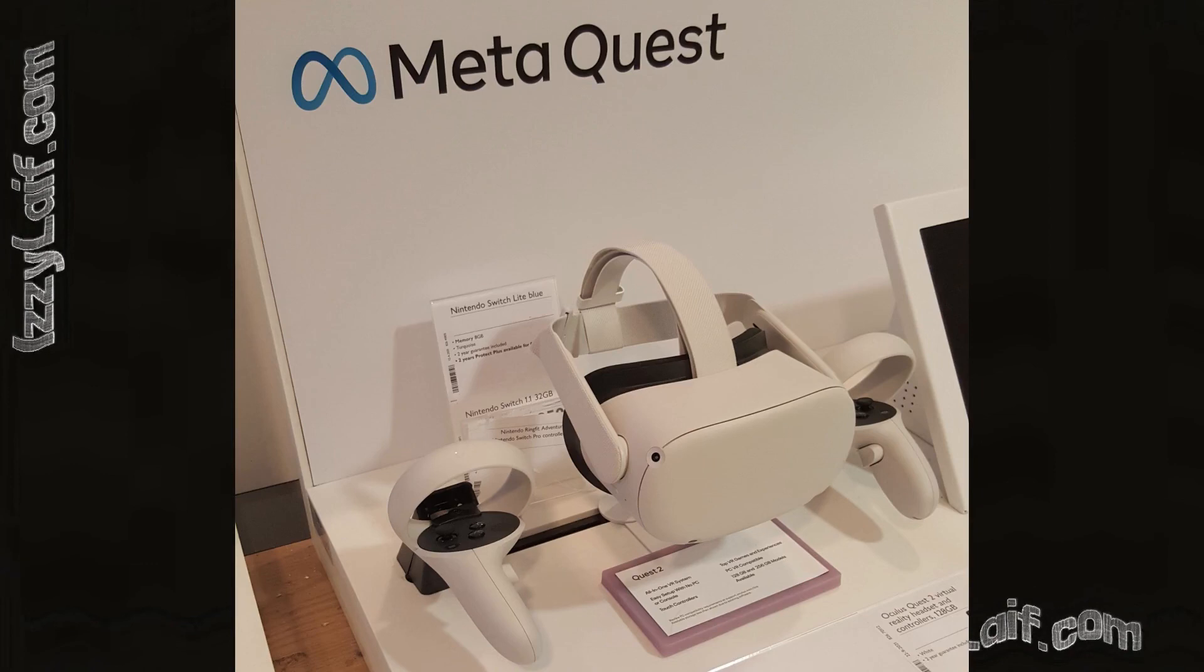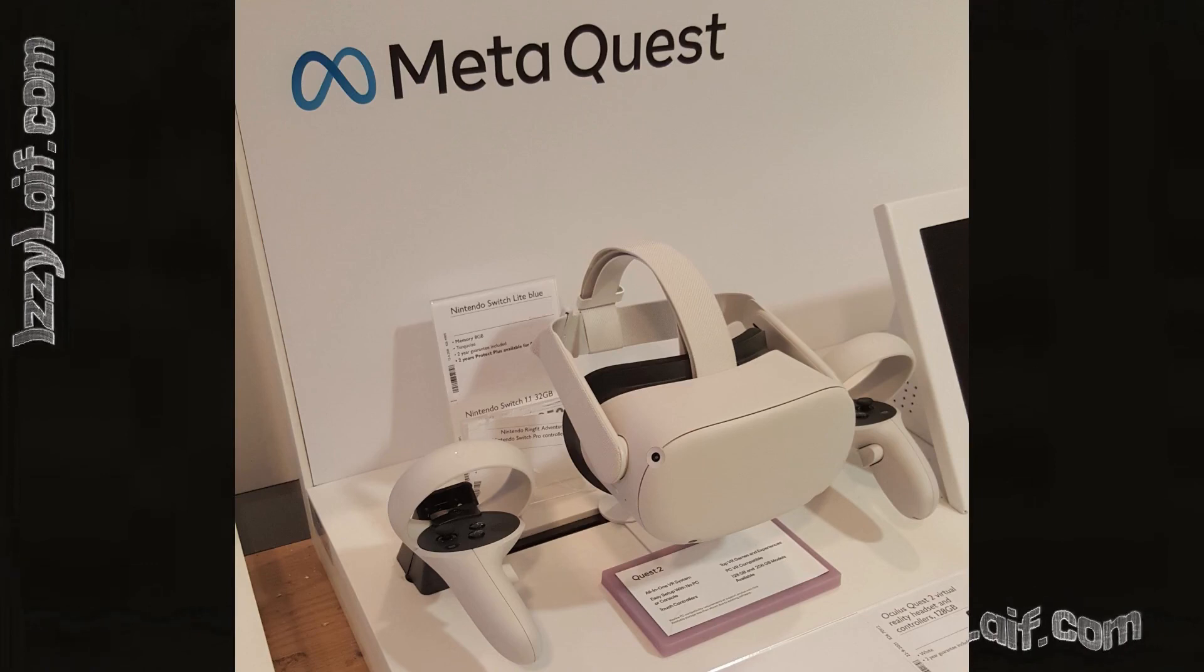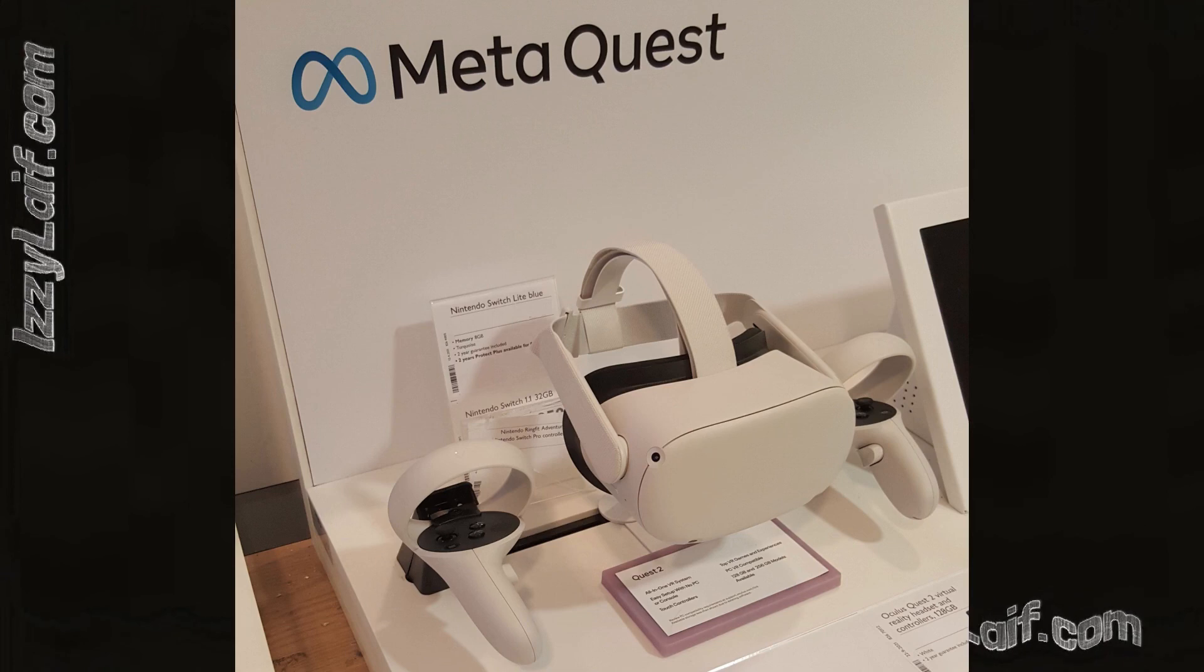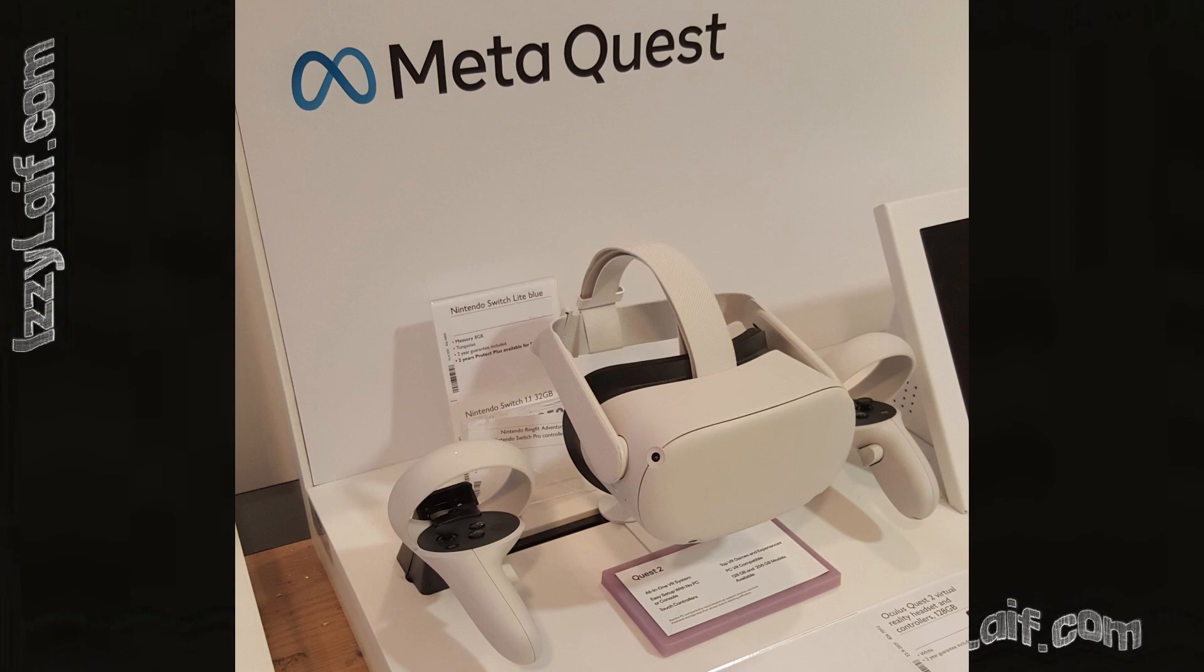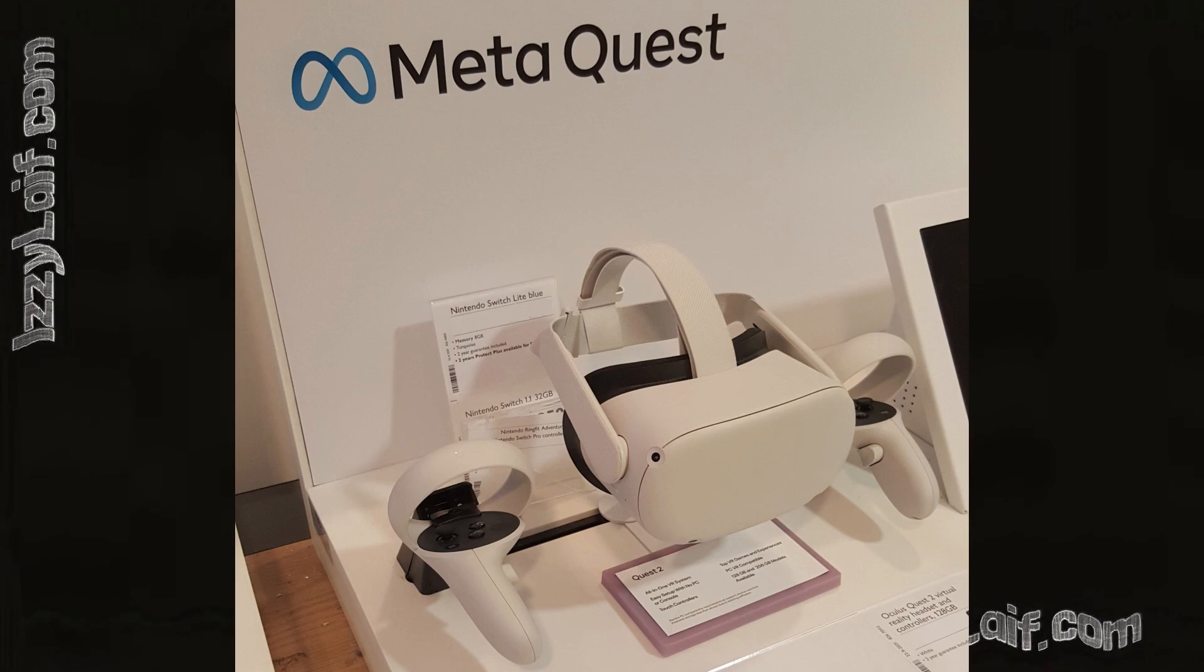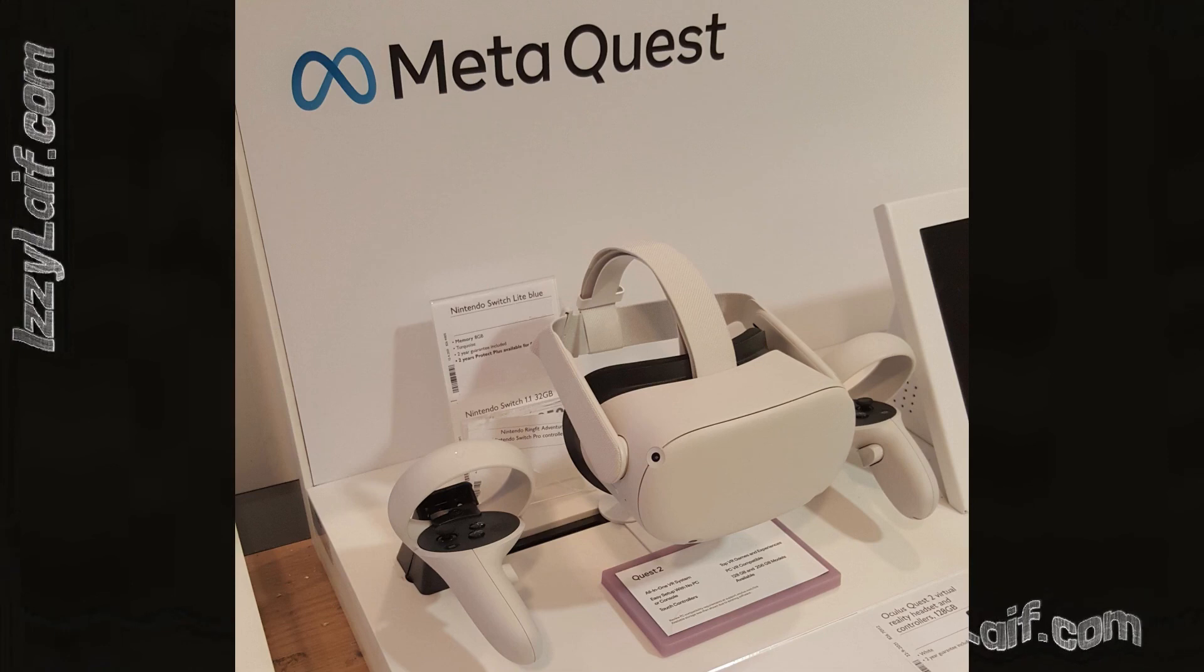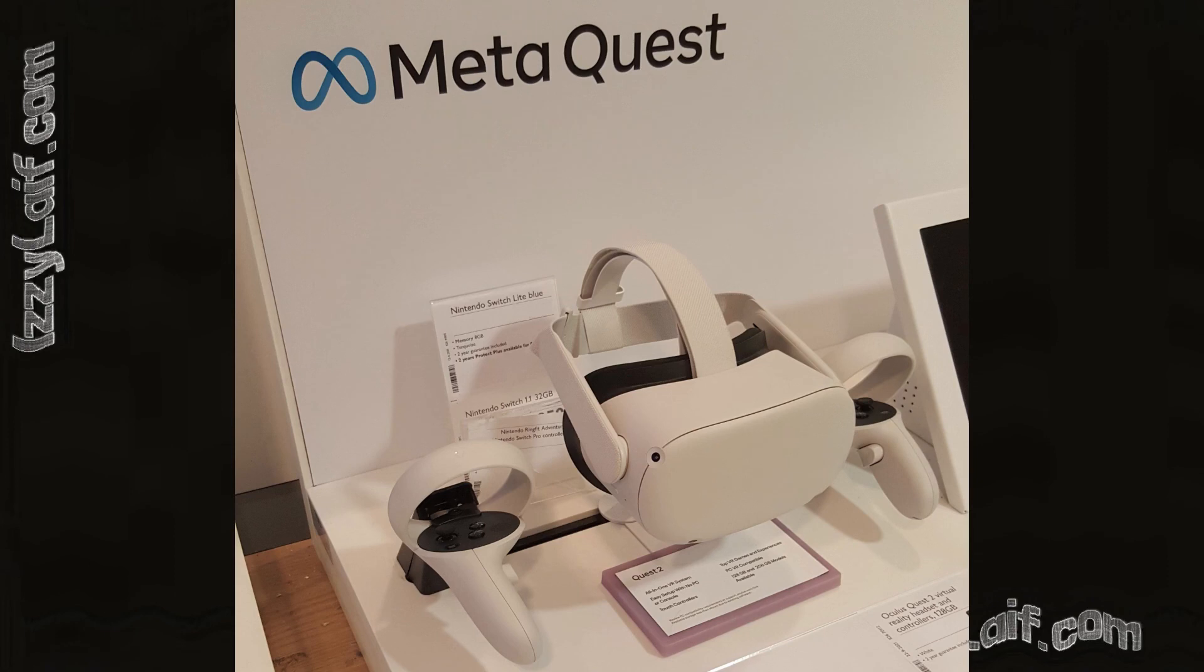After that, just in case, reboot your Windows PC. Oculus should work now. If it doesn't, you will need the second part of the solution, and that is to use VPN service for the Oculus app to actually be able to connect to Facebook, Oculus, and all other services owned by Meta.